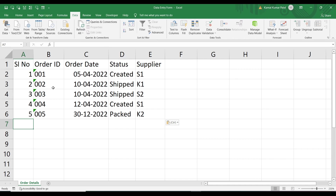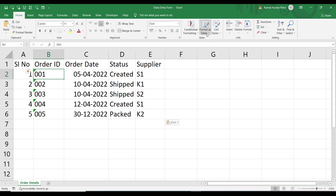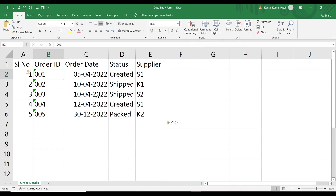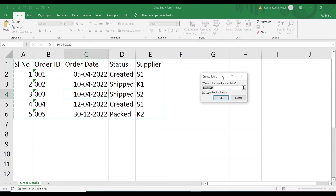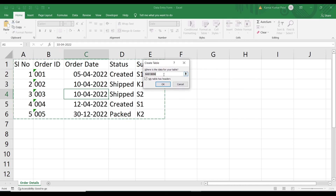One prerequisite to use the Excel form is to make the table an Excel table. Currently this is plain data, so we need to convert it into an Excel table. To do so, click anywhere in the data range, then go to the Home tab. In the Styles group, you can see the Format as Table command. Click here or press Ctrl+T, and it will open the dialog.